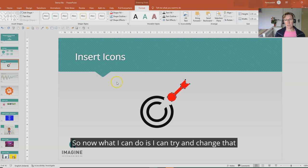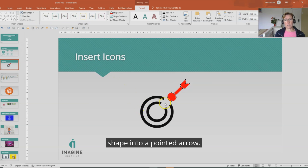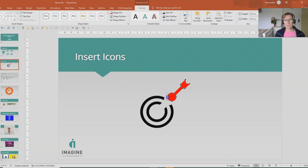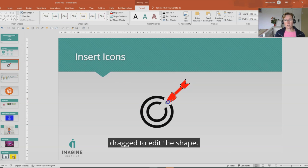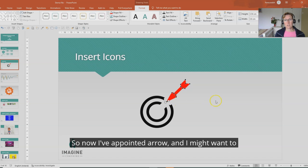So now what I can do is I can try and change that shape into a pointed arrow. So each of these black items here can be dragged to edit the shape.